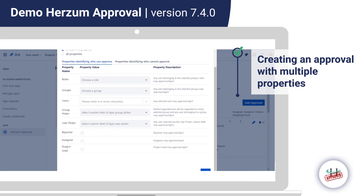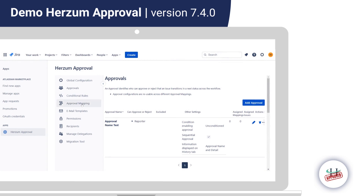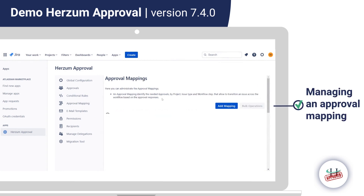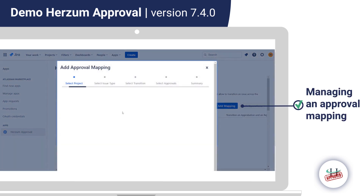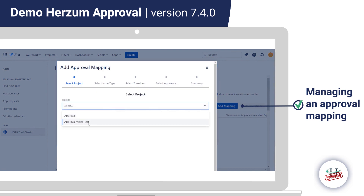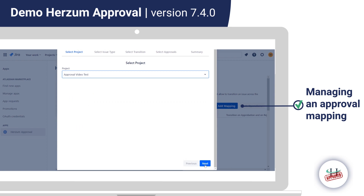Now let's go into the Approval Mapping section. Through the Add Mapping button, we can select a project. There can be various projects available, and you select the one you are creating the mapping for. I have only one project for this demo, so I choose it and click Next.